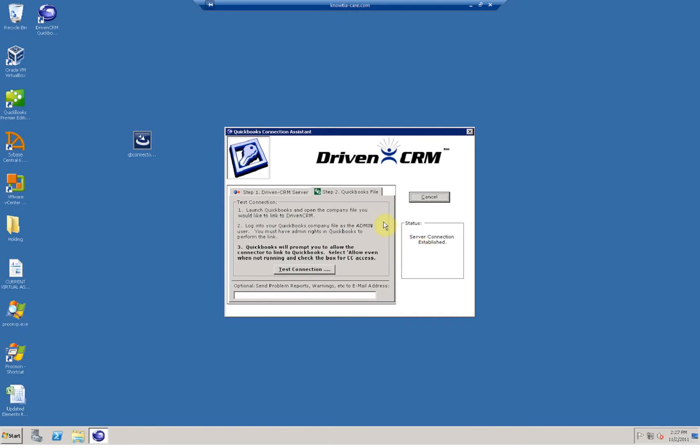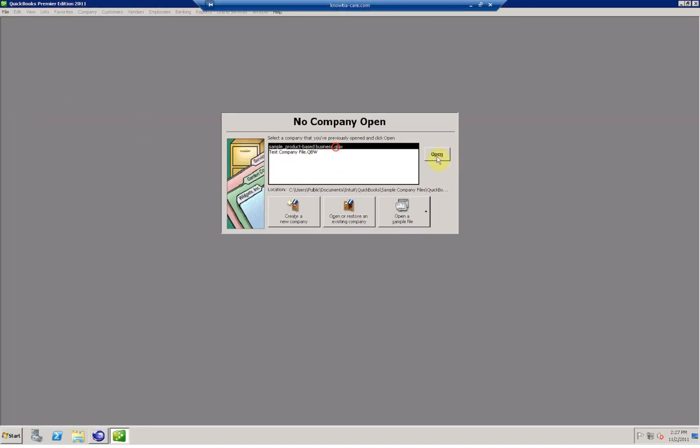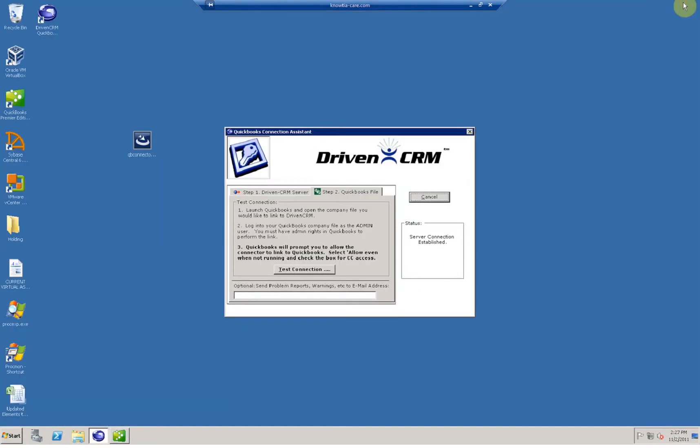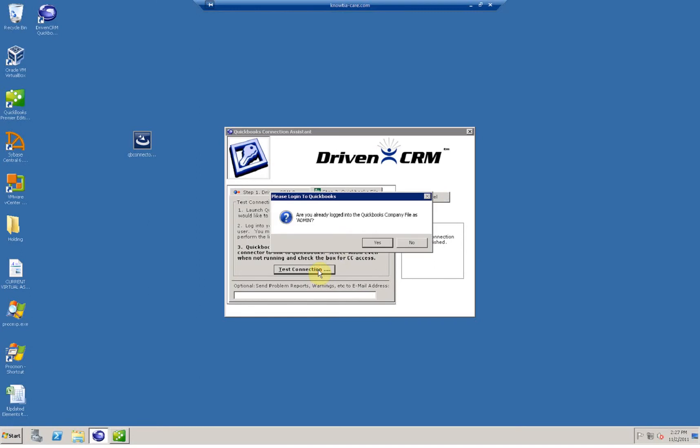Now, after your initial connection to the server, the second part is going to be to connect to your QuickBooks. What you're going to do is launch QuickBooks and open the desired company file that you want to connect to. You'll need to log in as the admin user.